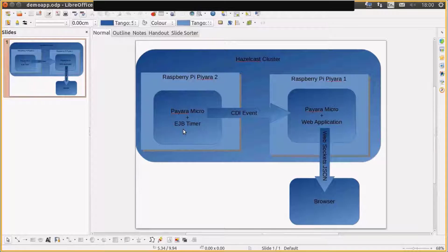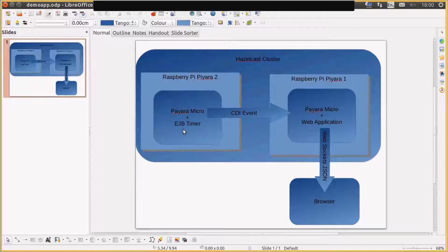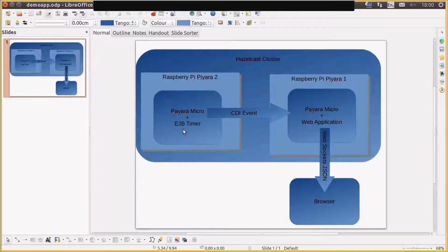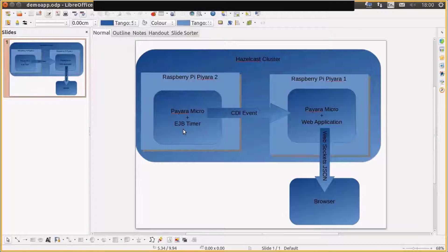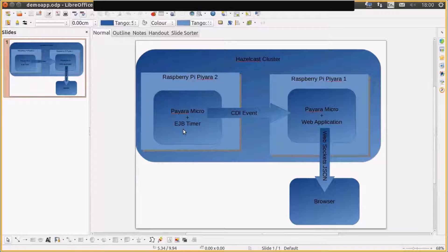And that's going to be picked up by a second Payara Micro running in a cluster. Payara Micro has a capability of running in a clustered CDI event bus where CDI events from one Payara Micro can be picked up in a second Payara Micro.